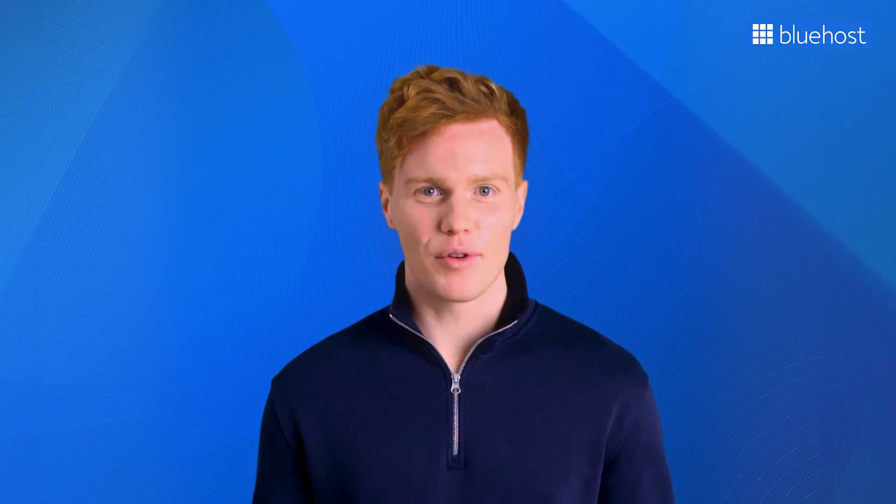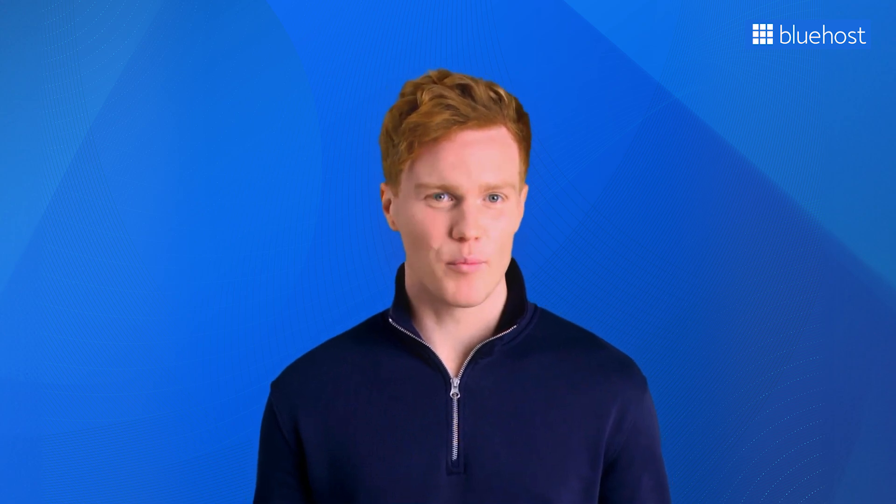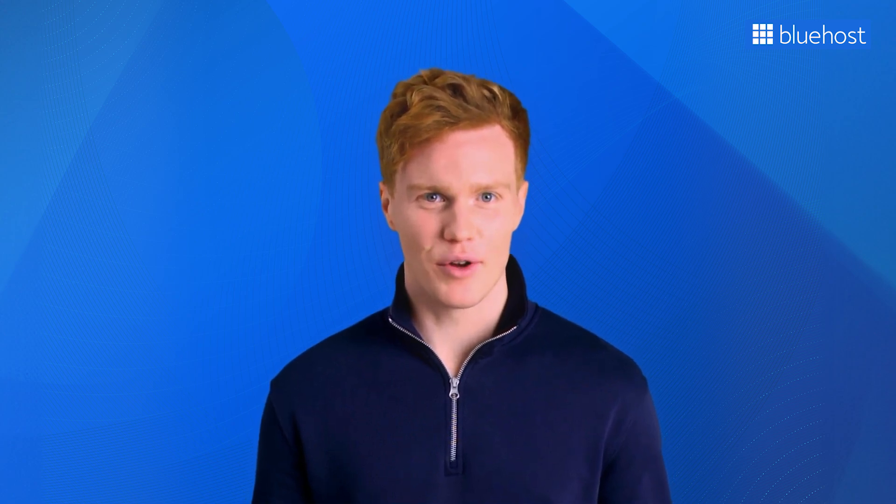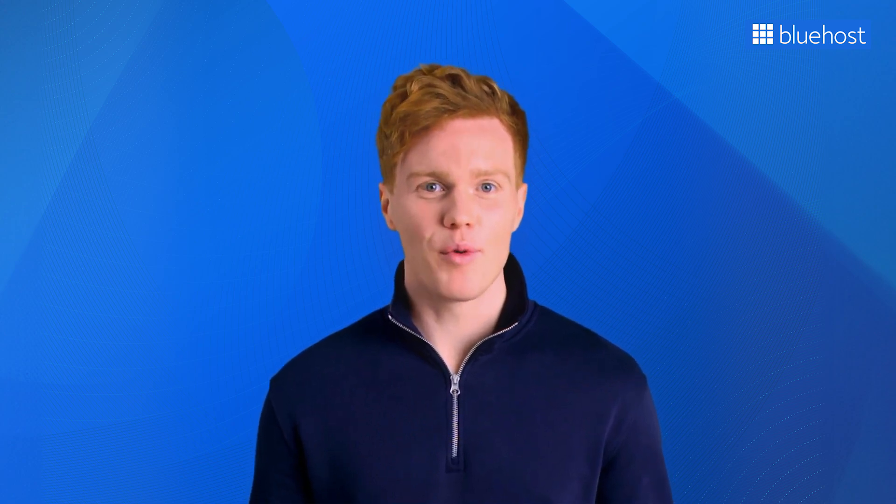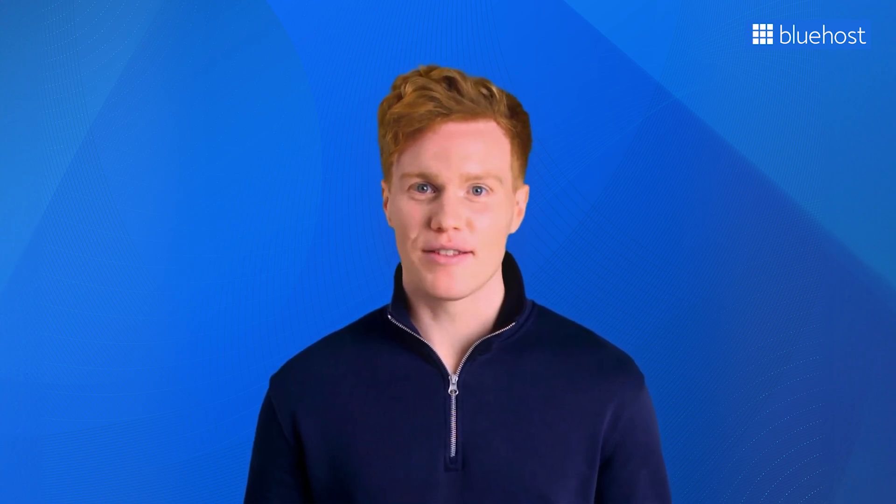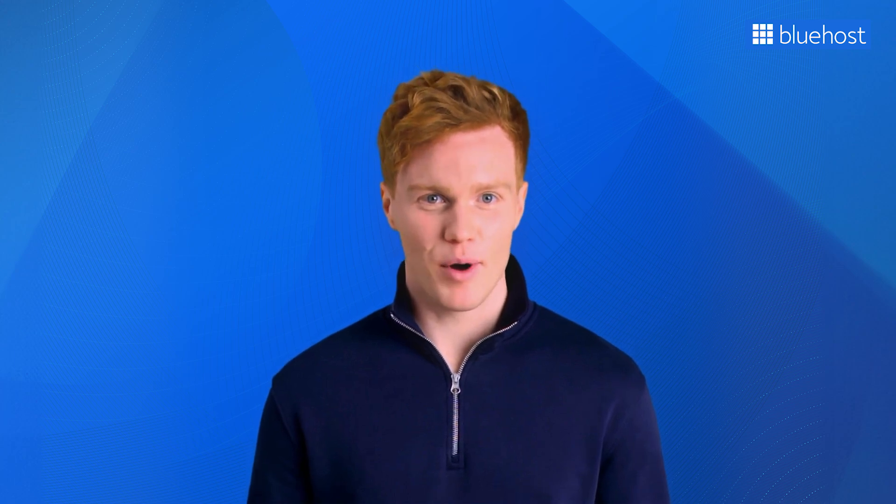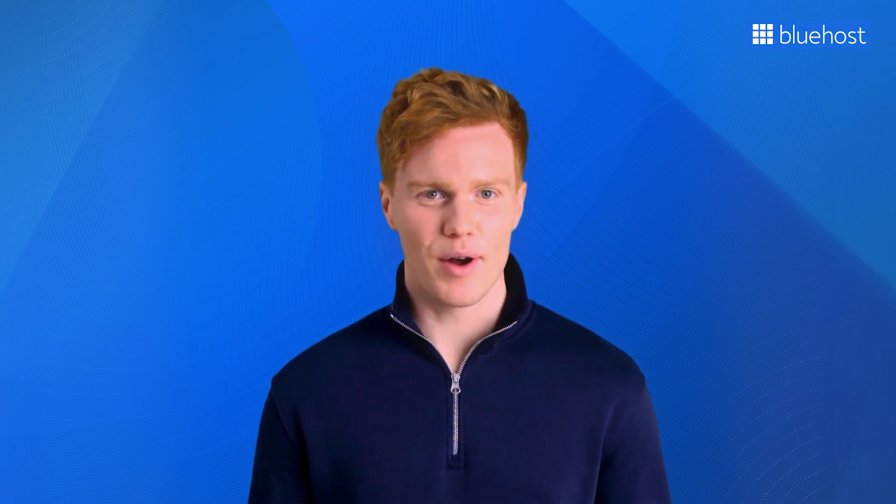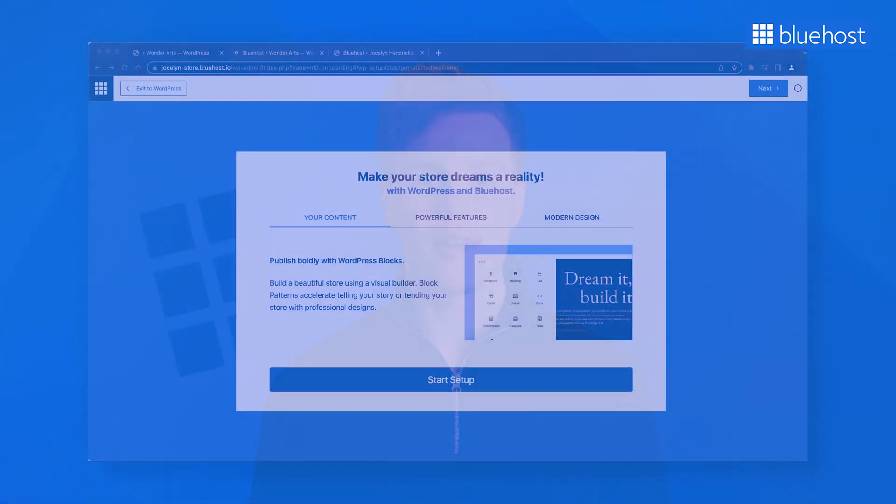You can now use the AI-powered Wonder Suite, included with Bluehost's WordPress hosting plans. This suite of tools makes website creation a breeze. The process kicks off with WonderStart, offering a personalized website creation experience.